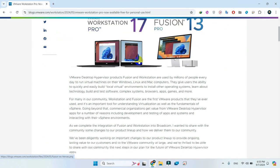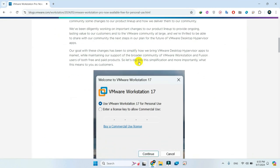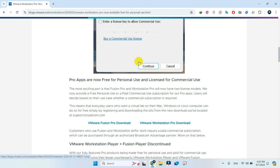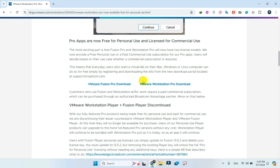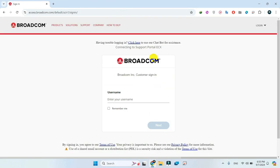On the download page, scroll down and select VMware Workstation Pro Download. It will take you straight to Broadcom, the developer's page.